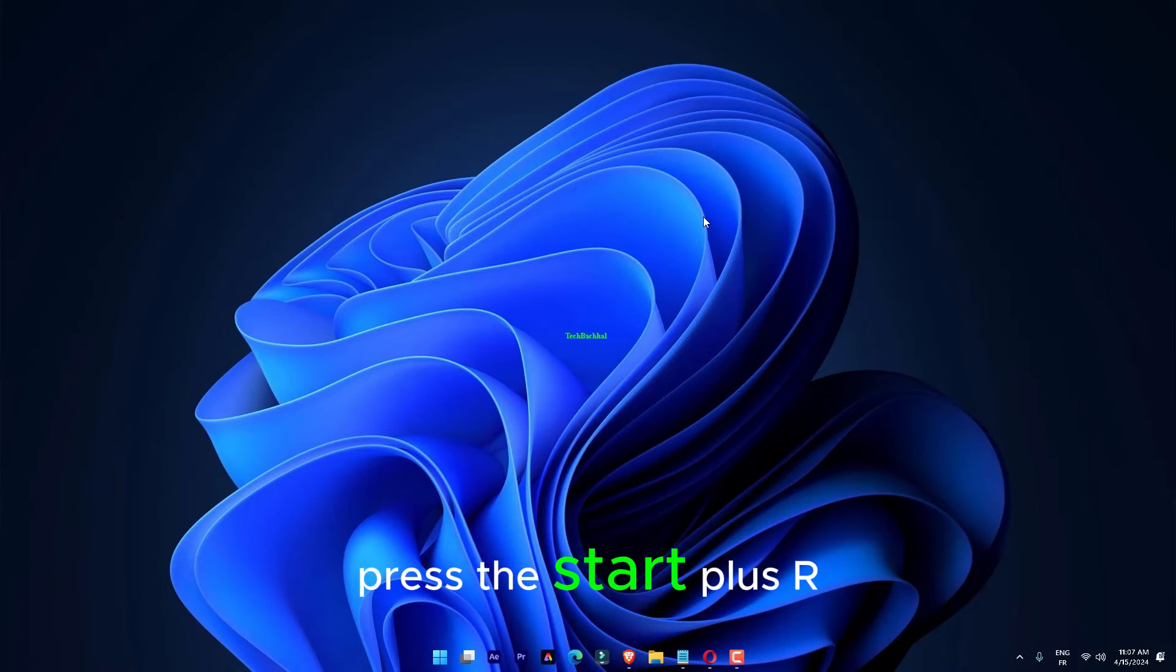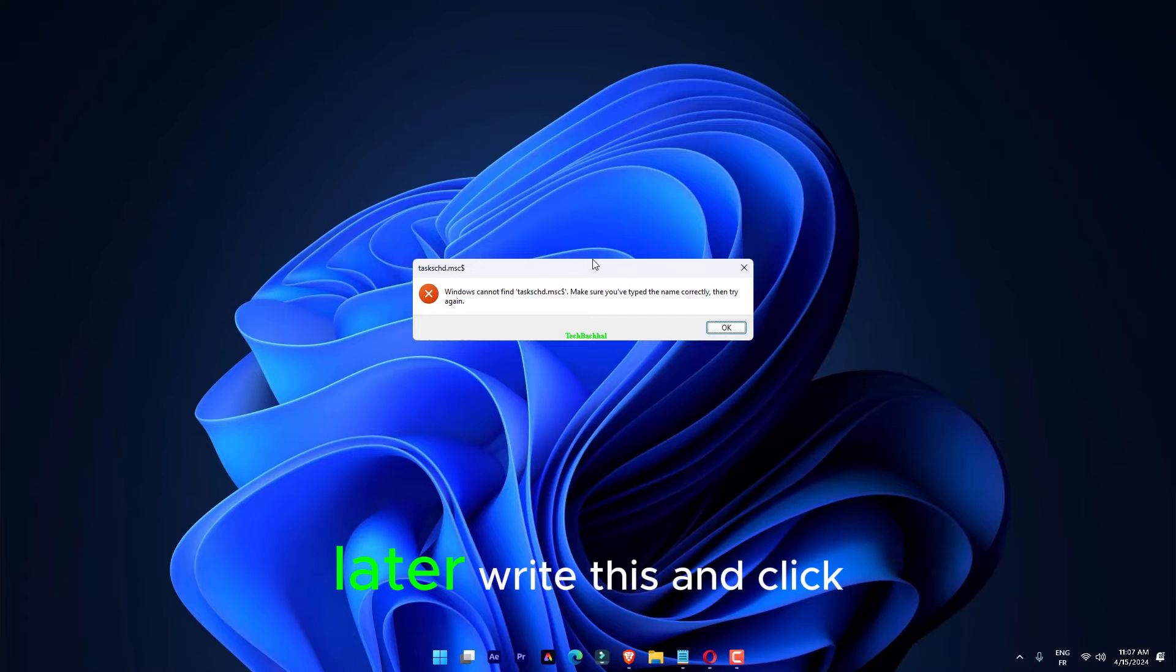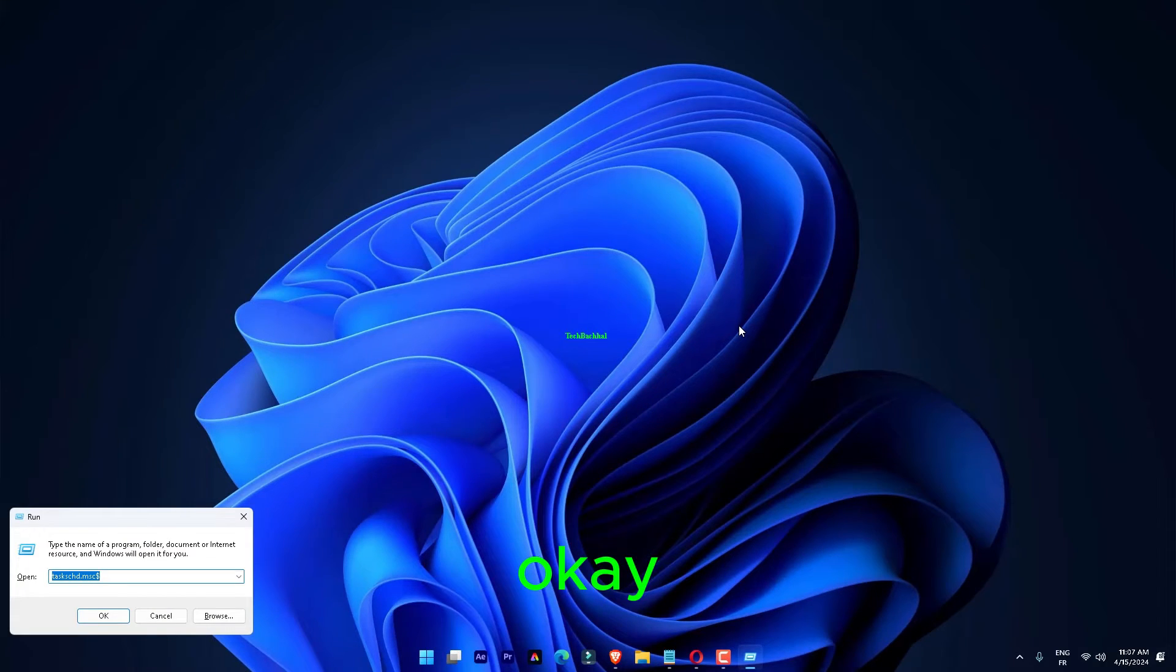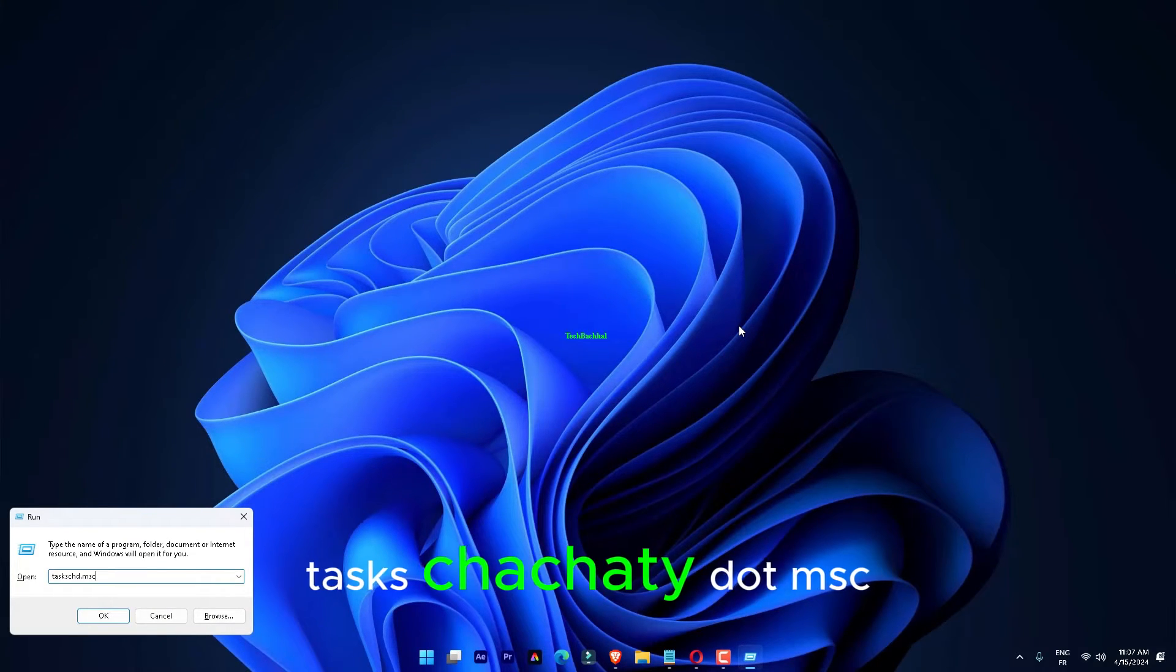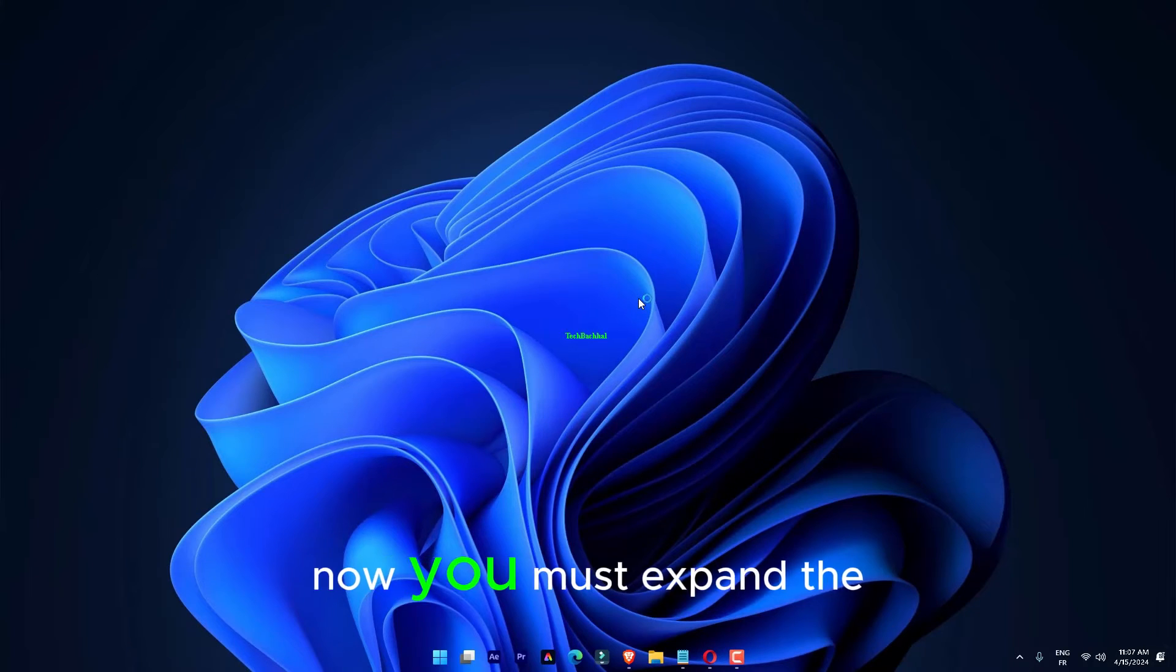Press the Start plus R buttons at once. Later, write this and click okay. taskschd.msc